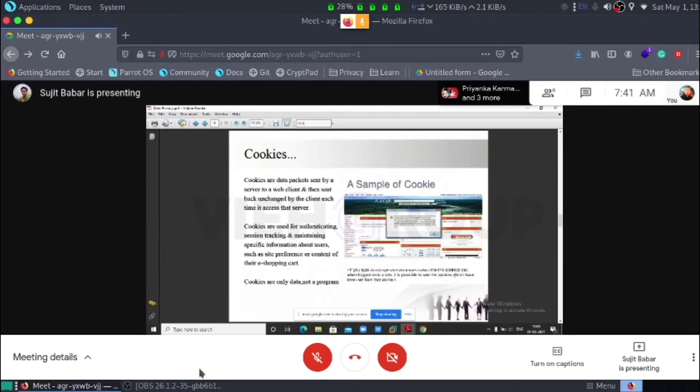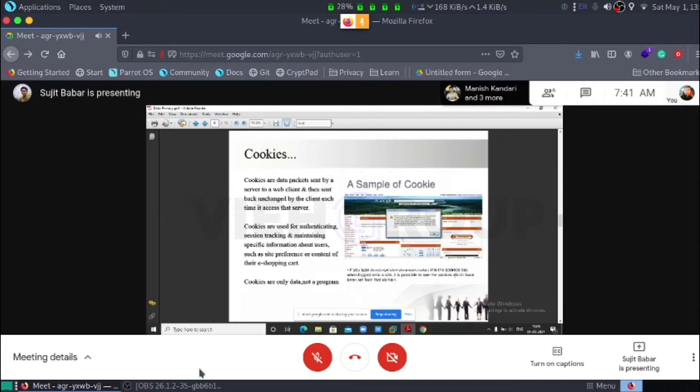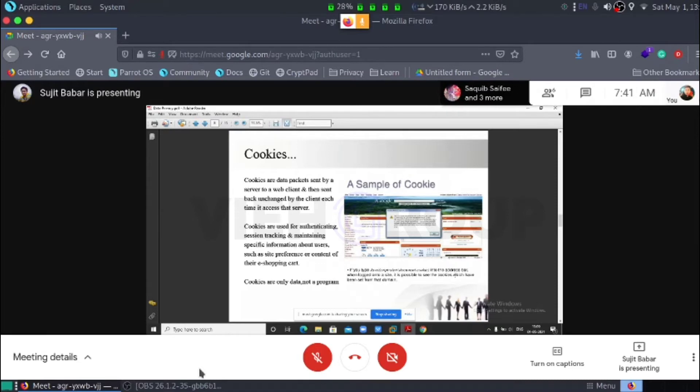Cookies. Everyone knows what is cookies. Cookies are a data package sent by the web server to the web client then sent back unchanged by the client each time that accesses the server. That means there is a transfer between web client to the server. The cookies work as a delivery board.